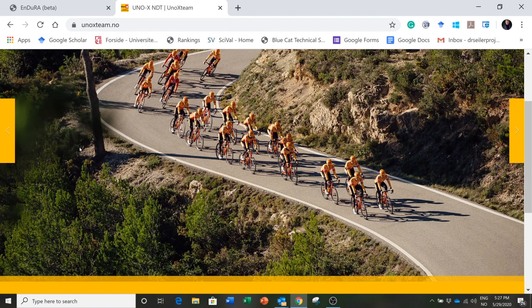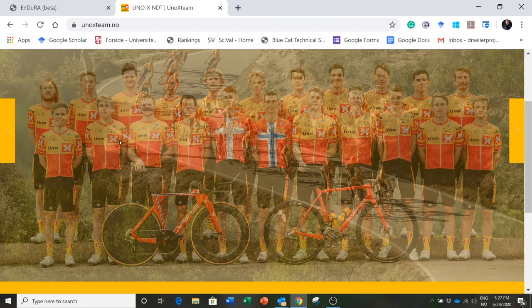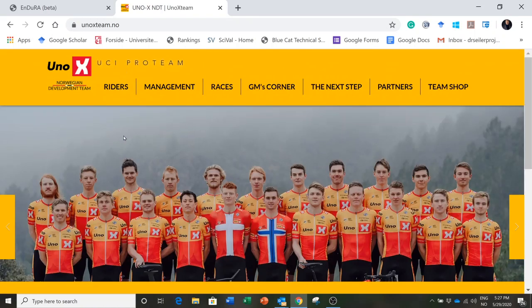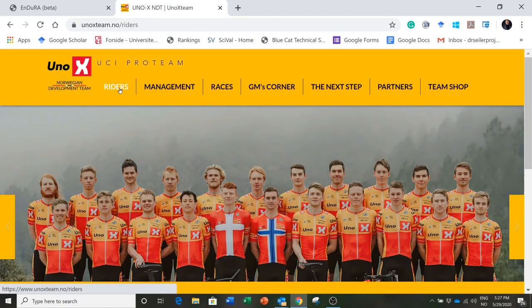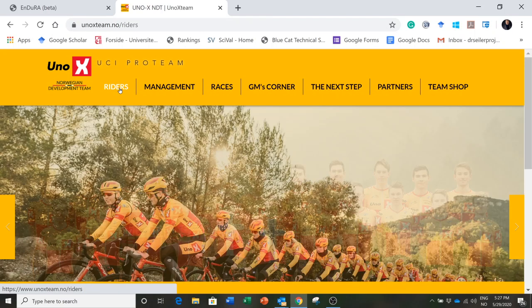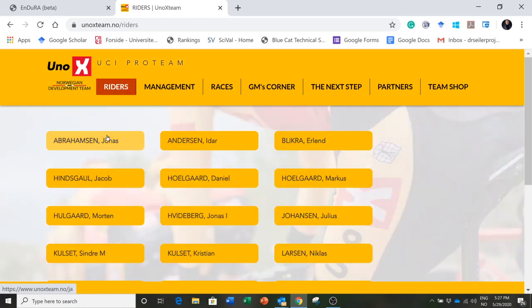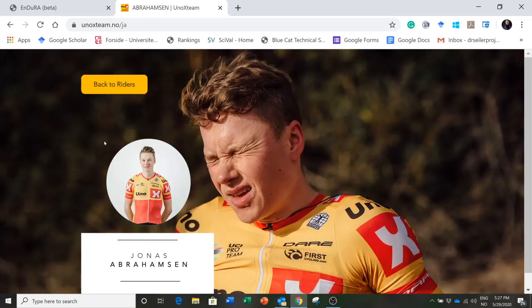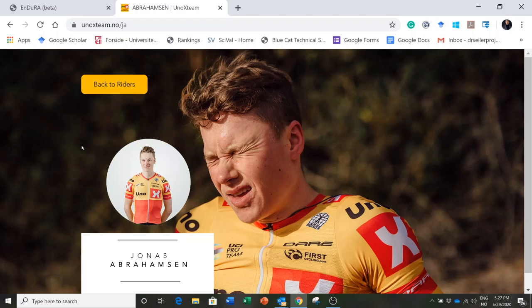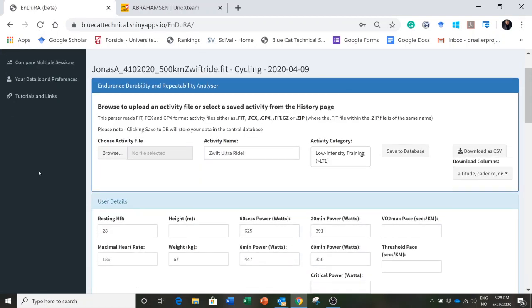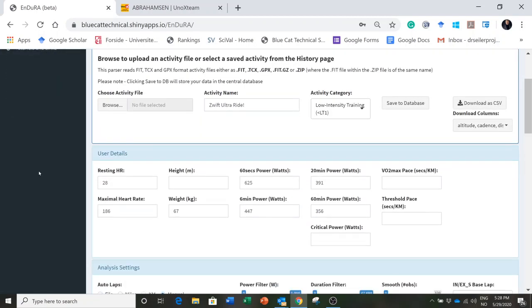I just thought I had to show you one of them because it is pretty exceptional. One rider did a Zwift ride - the young rider's name is Jonas Abrahamsen, he's 24 years old, he's part of this development team for Norway. He got on Zwift and did a long ride.